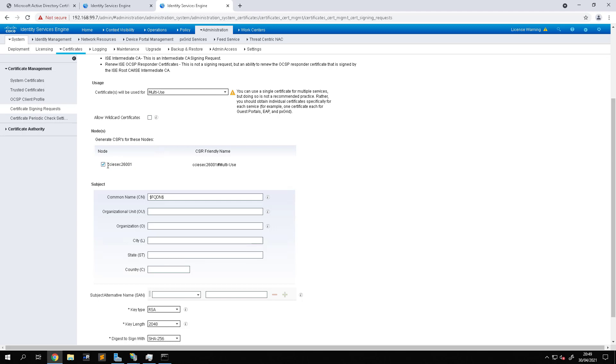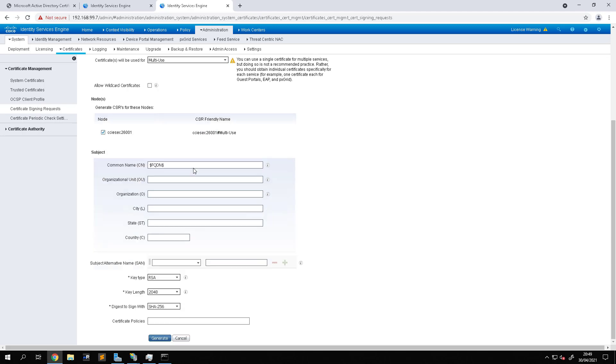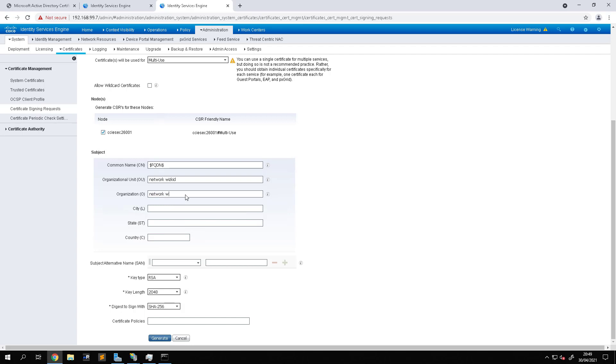In this case my node is called CCIE SEC 26001. We'll leave the CN or the common name as the FQDN. Organizational unit, we could just call it Network Whiz Kid. In this case you can call it whatever you choose depending on your environment. You just populate all these fields here.